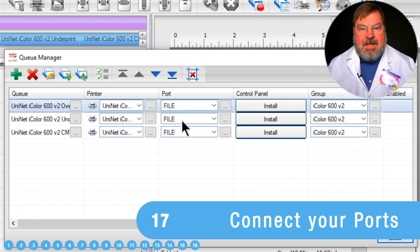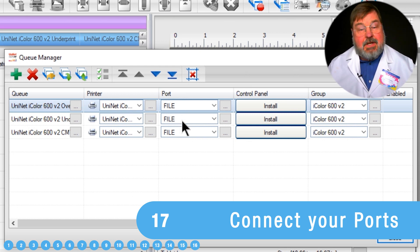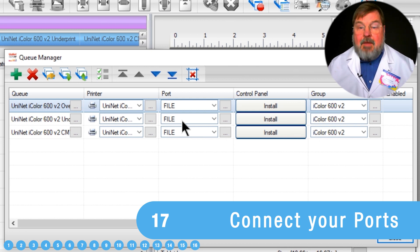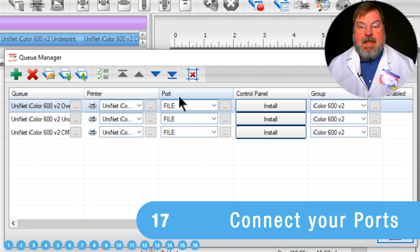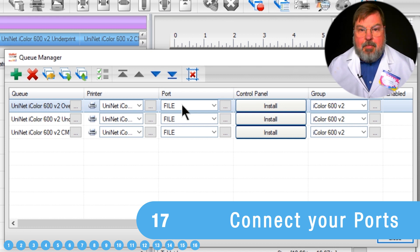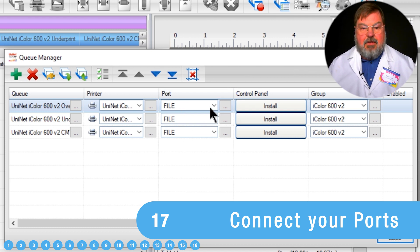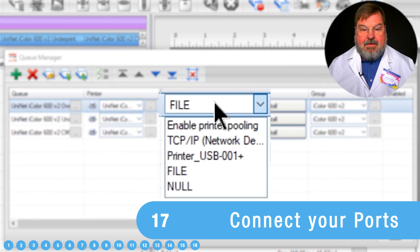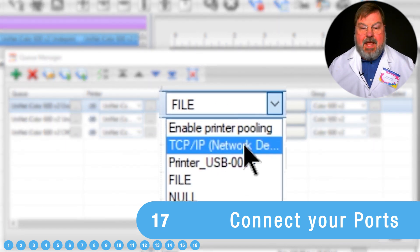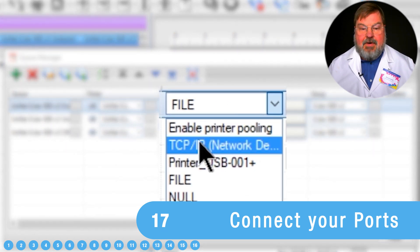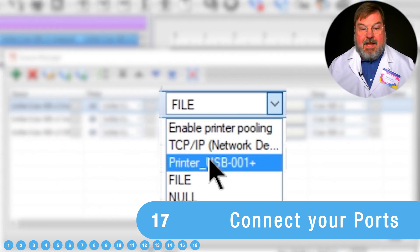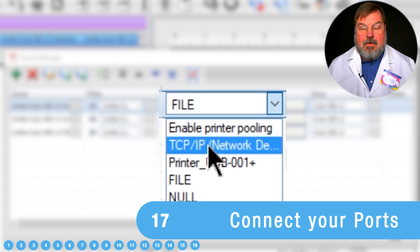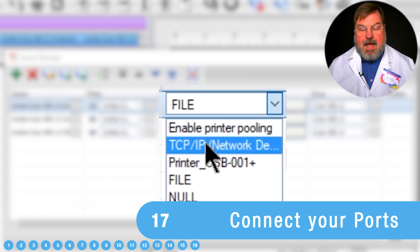Any time that you've got a new installation, and keep in mind as well, if I update the software, it does the same thing. It resets my ports back to file. So we want to go in and select this option and select however you have it connected, whether it's USB or TCP IP.